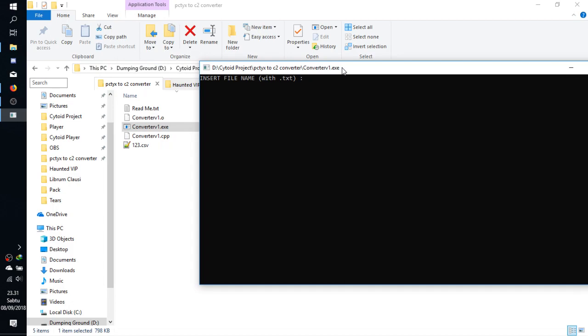So insert file name: 123.csv. Now for the export, insert output name. It also doesn't really matter what the format is actually, because as long as the chart is referenced properly in level.json, which in the next video I will tell you about, it doesn't matter what the file format is.